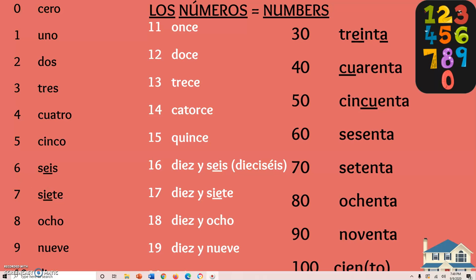We've got zero through 100, so let's say them together. Cero, uno, dos, tres, cuatro, cinco, seis, siete, ocho, nueve, diez, once, doce, trece, catorce, quince — stop.